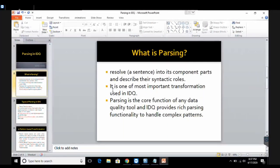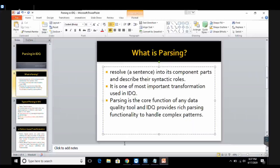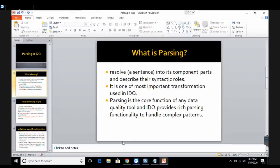Parsing is one of the most important transformations used in IDQ. It is the core function of a data quality tool — here we are using developer. Parsing is not only used in Informatica, it is used in all other data quality tools as well, because they provide very rich functionality to handle complex patterns. For example, if I want to split my email ID, I can do that using parsing. I want to split my address column into parts — I can do that using parsing. I want to find the first name, middle name, and last name from a full name column — I can do that using parsing.